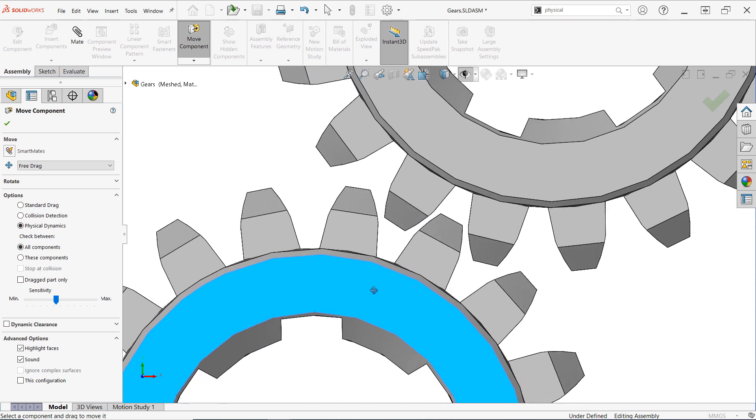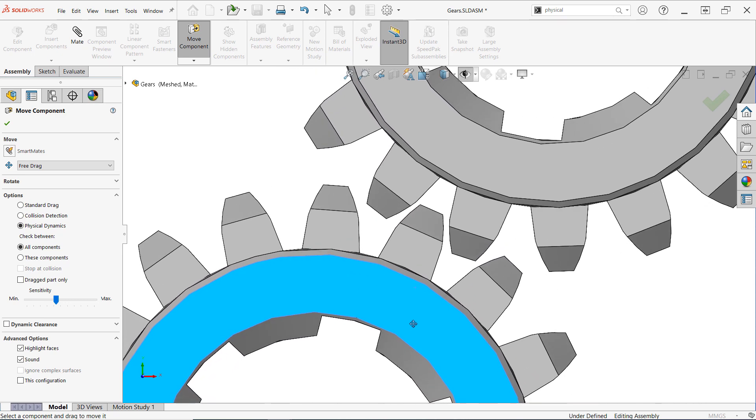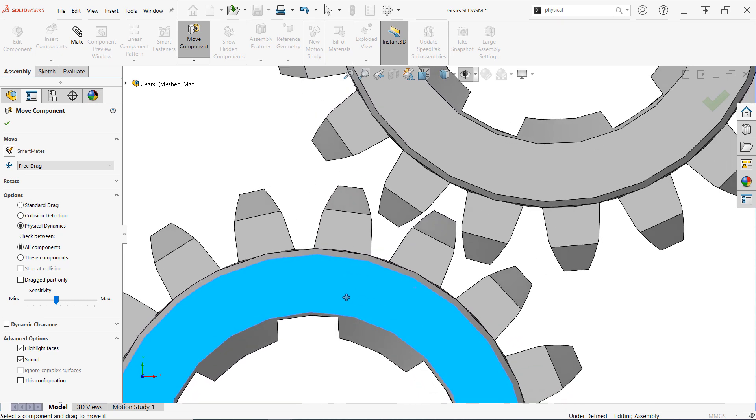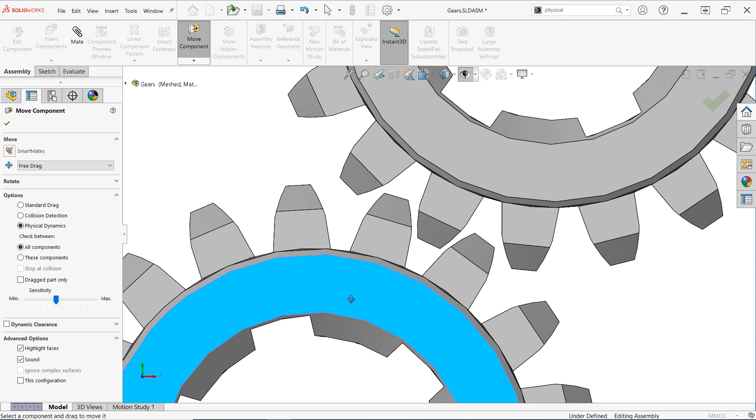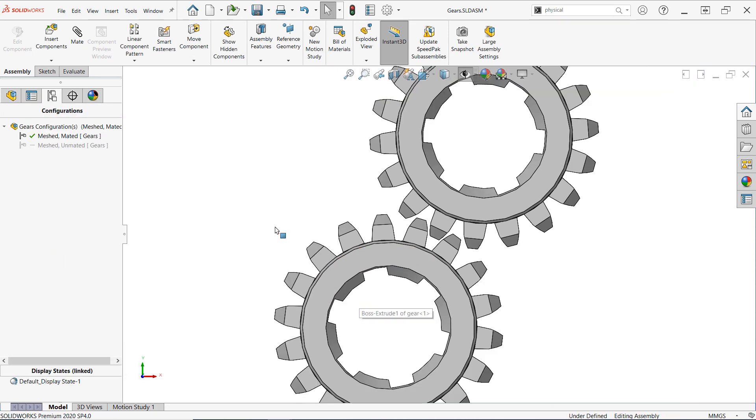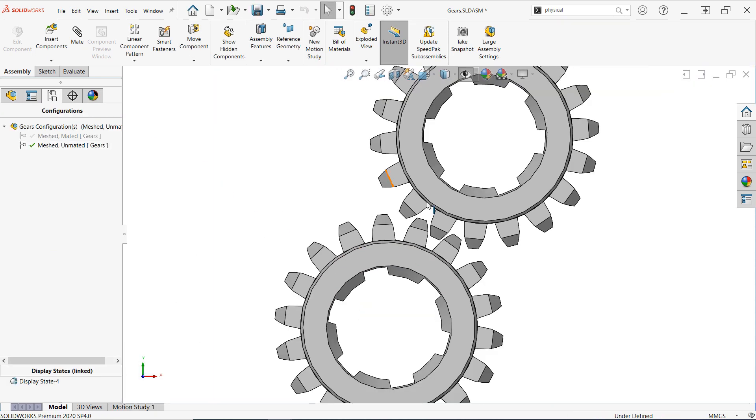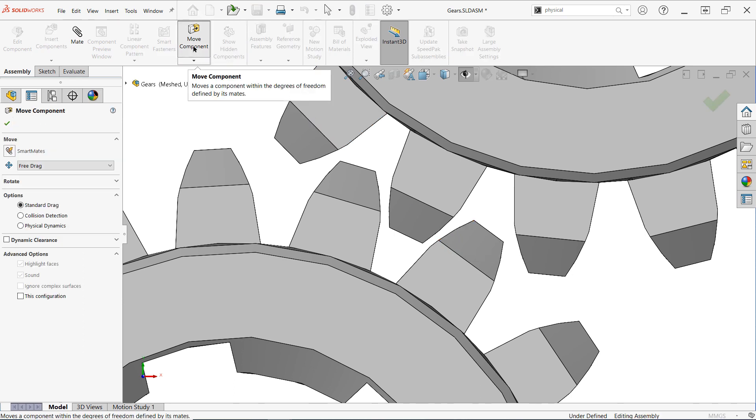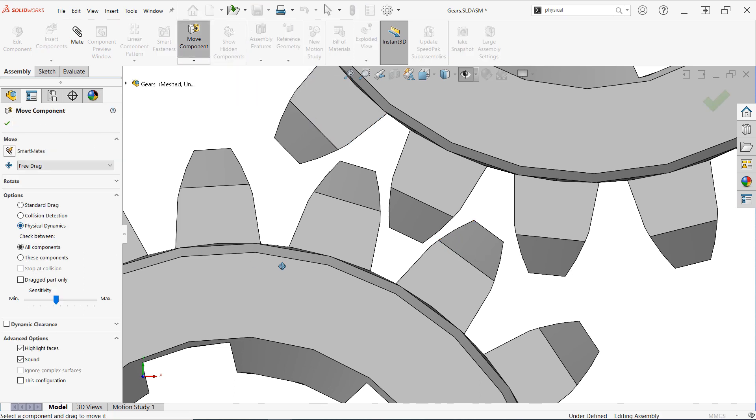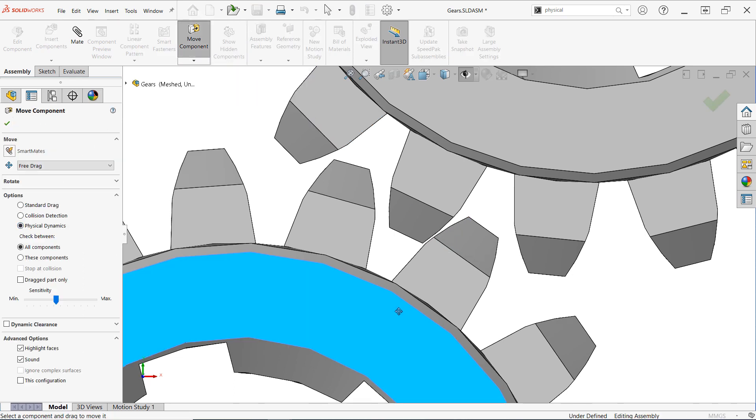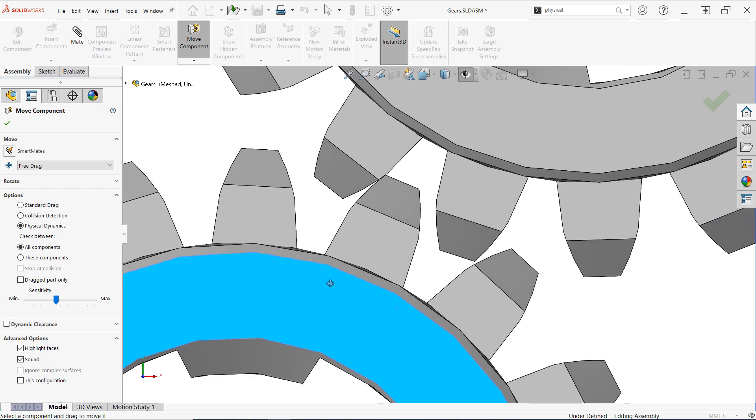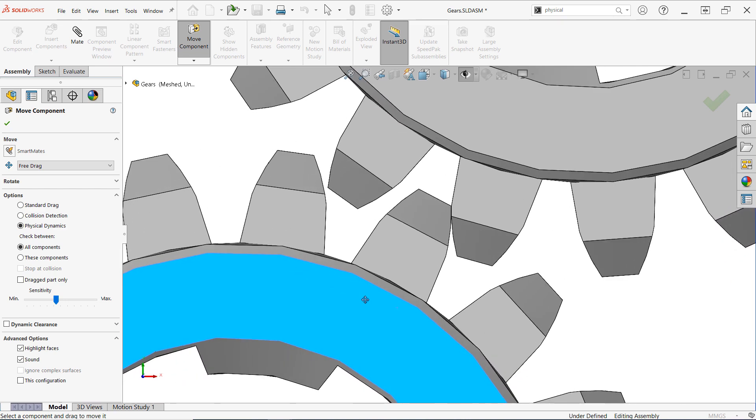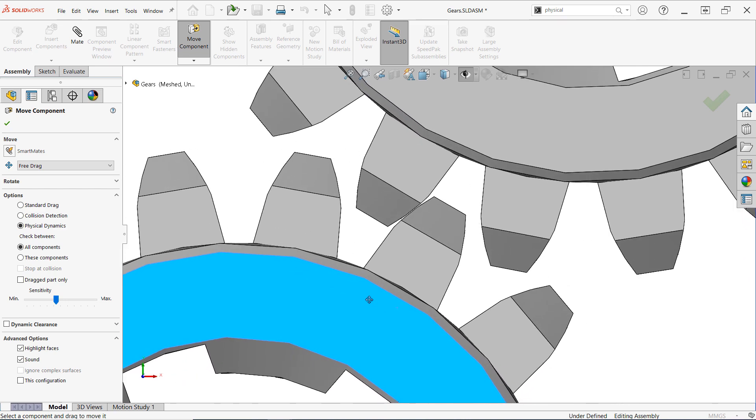To verify that the gears are meshed properly and will make adequate contact, we need to disable this gear mate, which I've done with a simple configuration. Now, Physical Dynamics shows us what's really going on. We can see the play between the gears, and decide if our assembly tolerance is truly adequate.